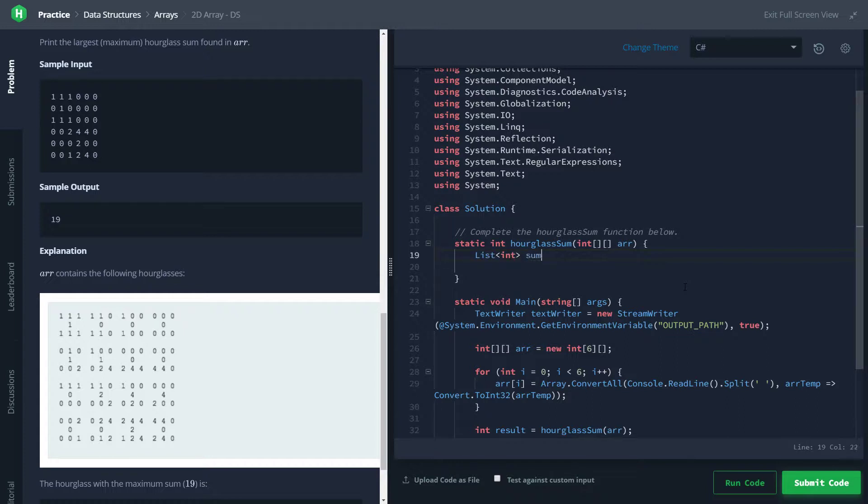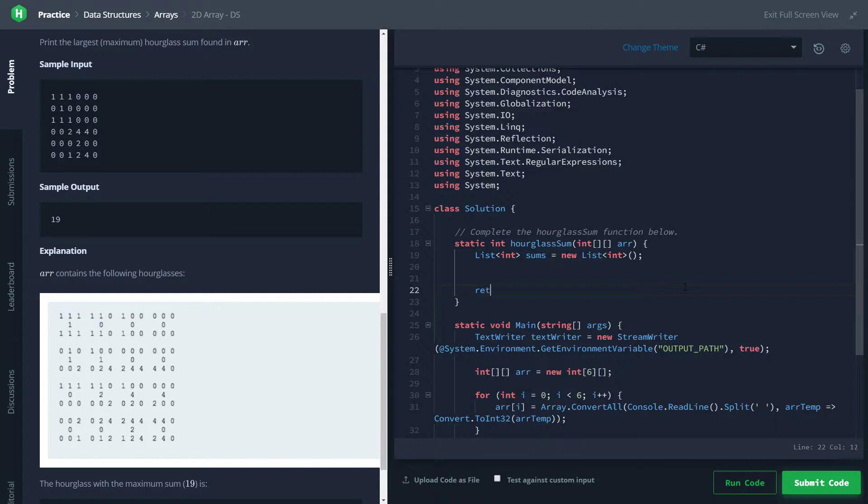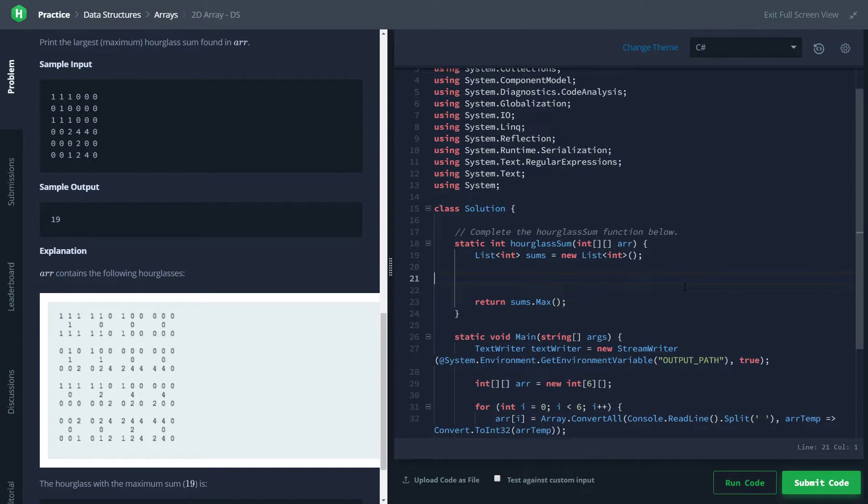And we'll just call it sums and initialize it to a new integer list. And I usually like to just set up the return value right after that, so we know we're going to be returning the largest thing in sums. We'll just use the LINQ call to max, and that is all we have to do with that.